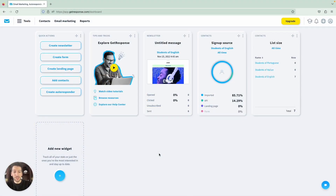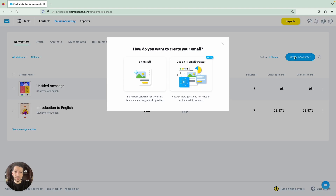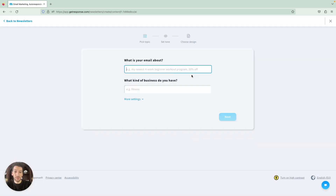Hello everyone, Pedro here, Product Marketing Manager at GetResponse, and I'm here to present our newest tool, the AI Email Generator. This will basically generate a whole email for you, including images and text, and it will save you a lot of time and also allow you to brainstorm a little bit. So let's get started and click on Email Marketing, Create Newsletter, Use an AI Email Creator.